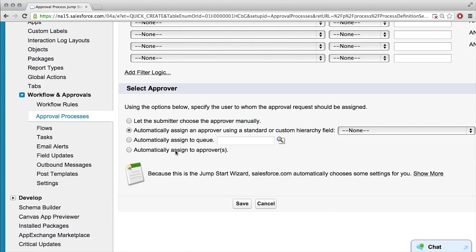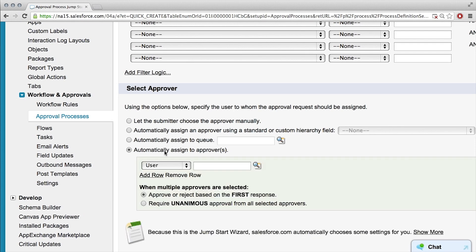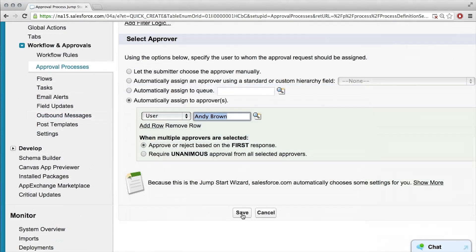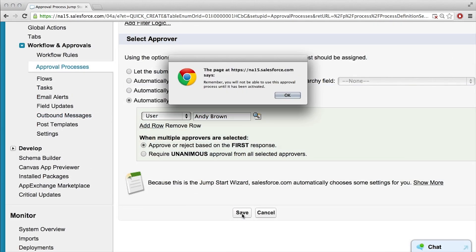So what does that mean? Automatically assign approvers and then just choose yourself. And save.